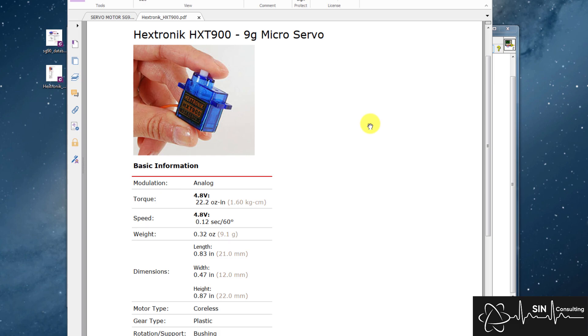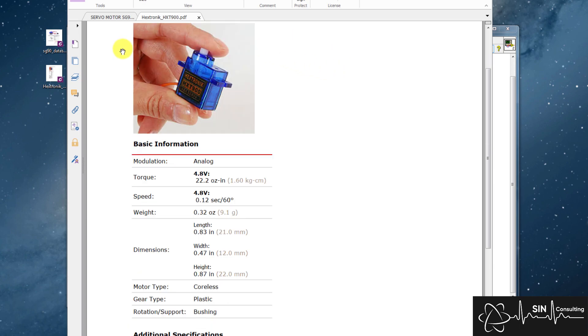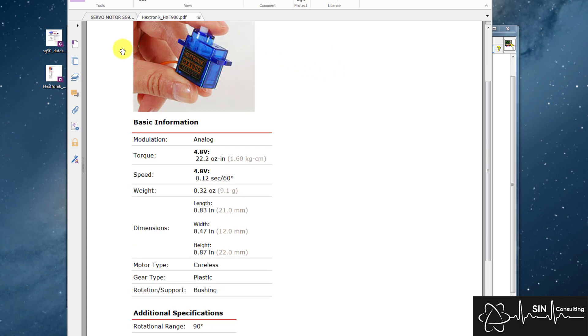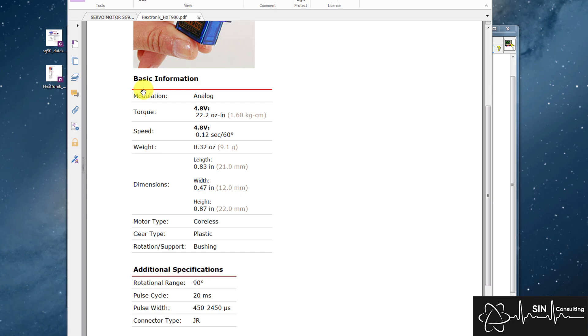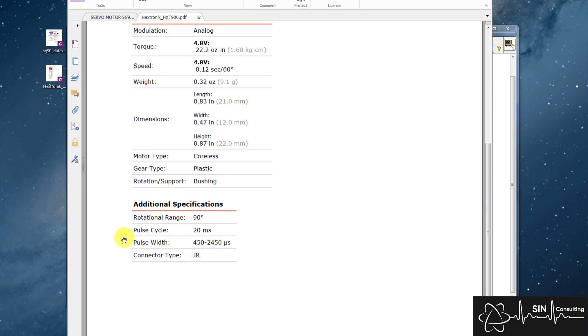Now, how did I work this out? By looking at a datasheet, of course. If we look at the datasheet for the Hextronic HXC900, we can see it provides the performance specifications, and at the very end the important stuff: the pulse cycle and the pulse width that's required. Here we can ignore the pulse cycle, as we only really care about the pulse width, which will determine the position of the servo arm in this case.